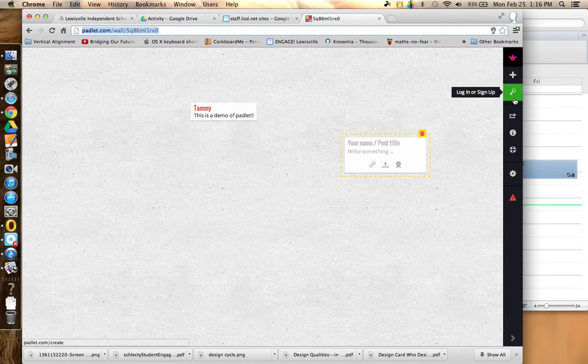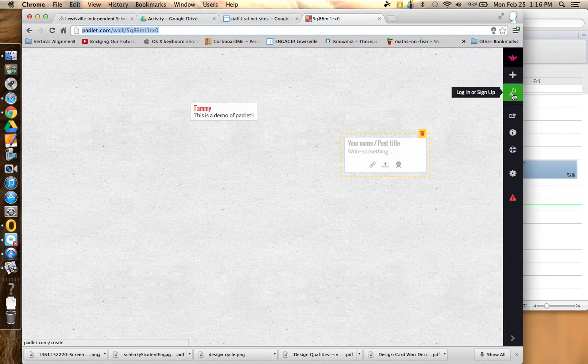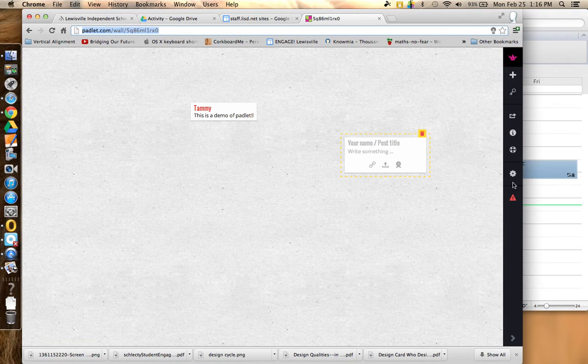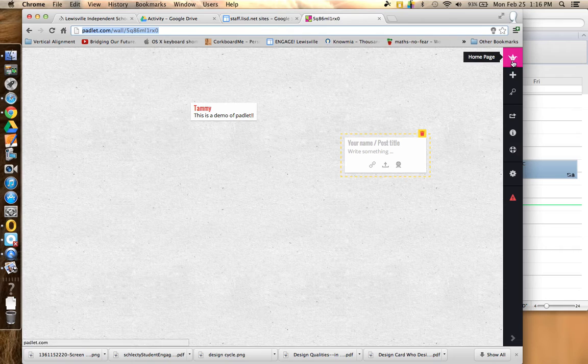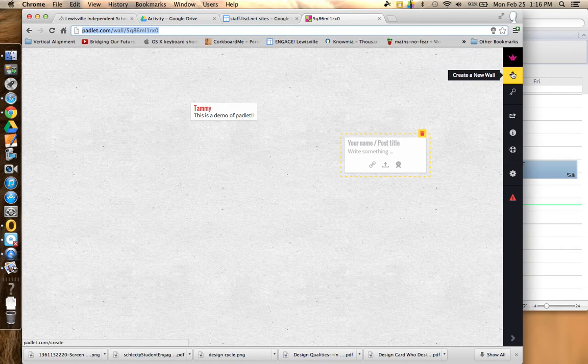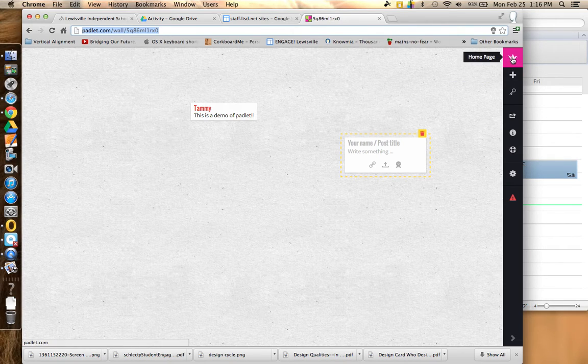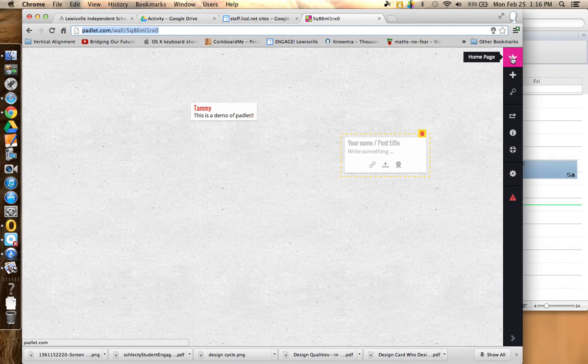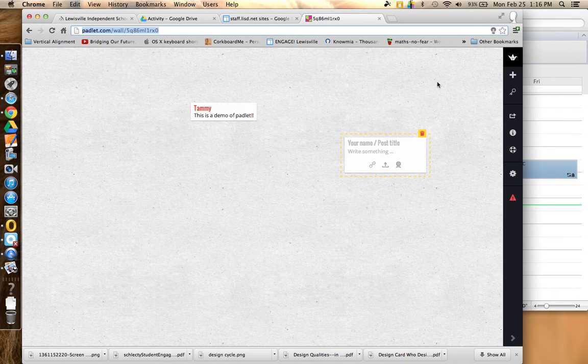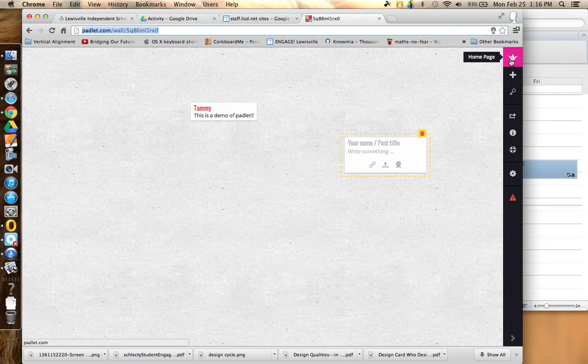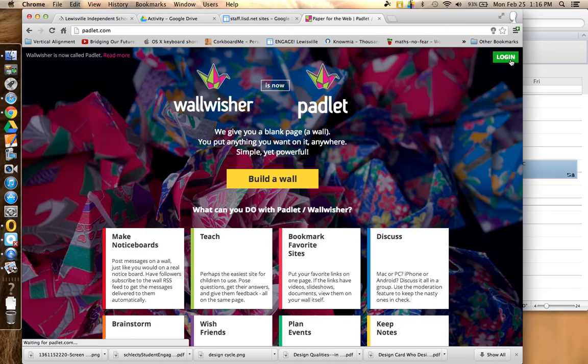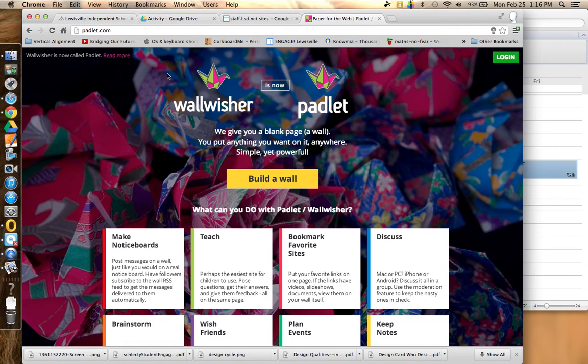You do have some toolbars over here on the right side for different settings. You can create a new wall over here or just go to the home page. But it's that simple. Just creating a wall from the home page, clicking on Build a Wall, and then you get your URL address to share with everybody else.